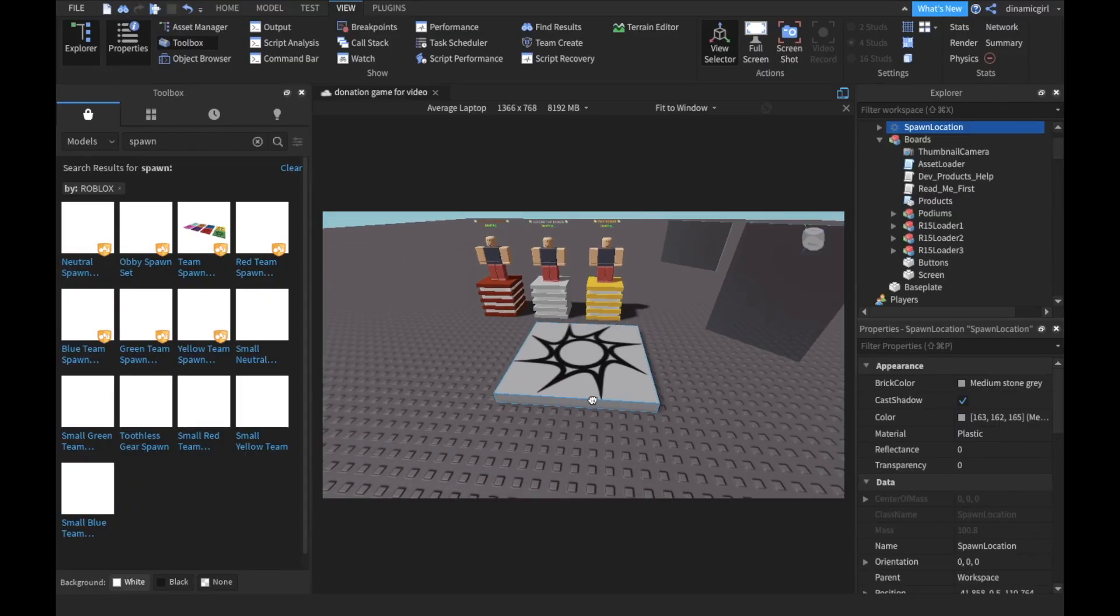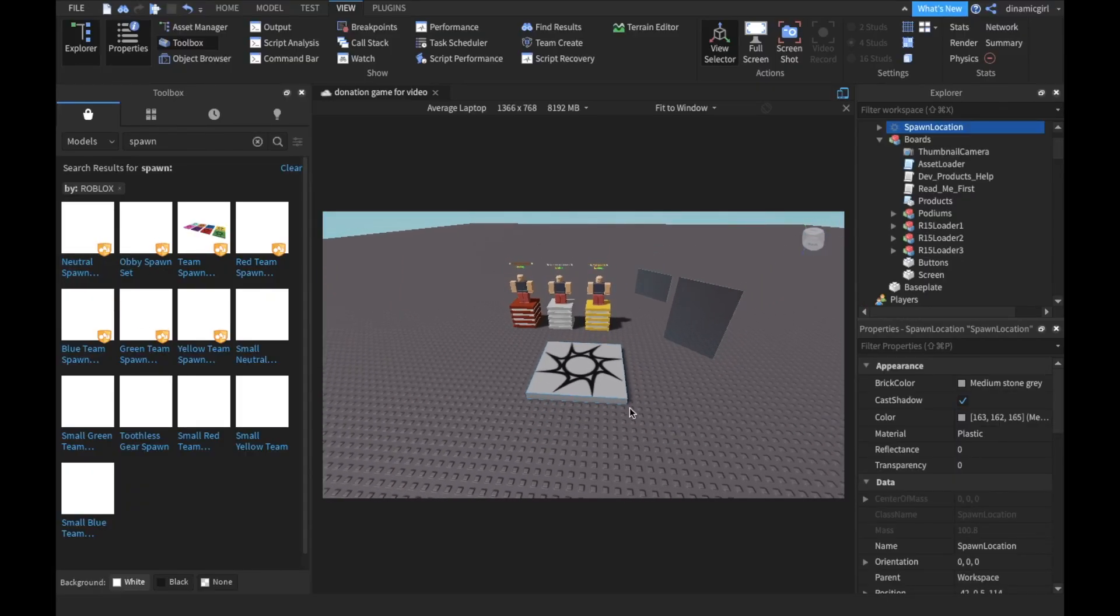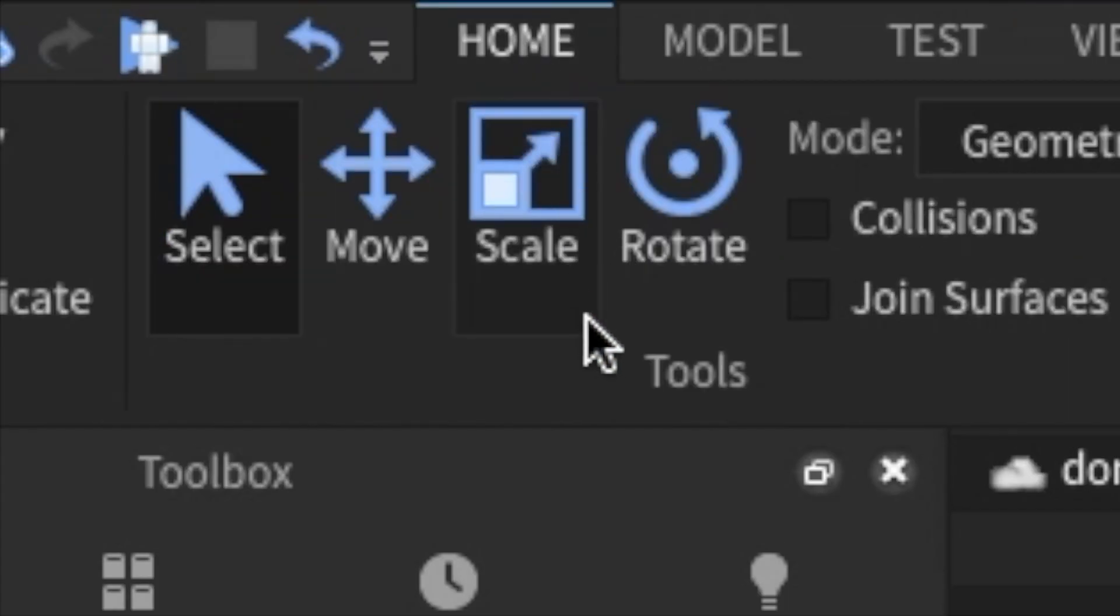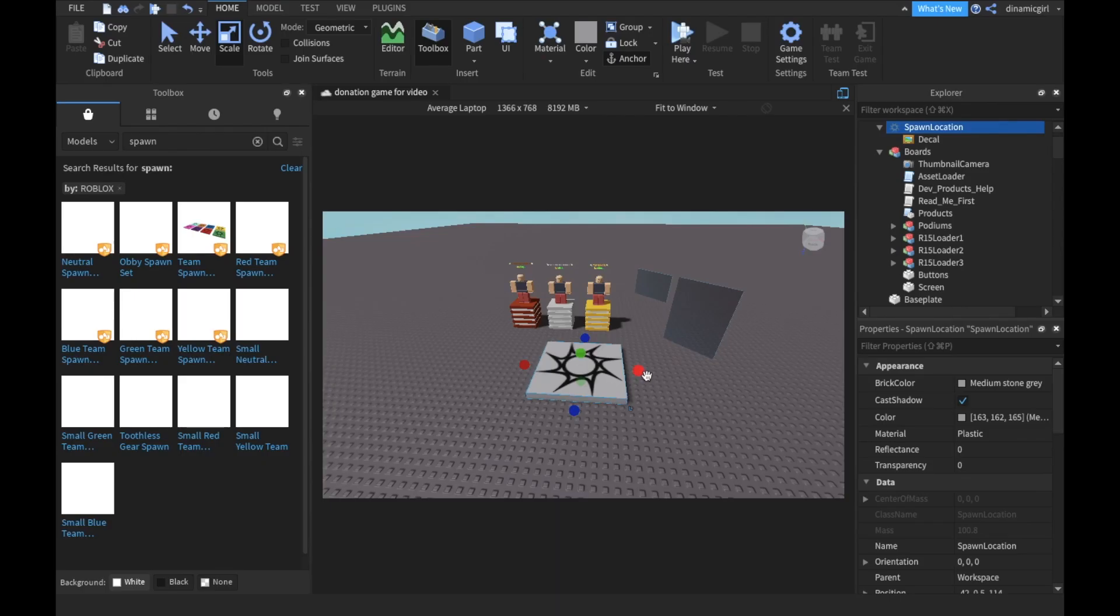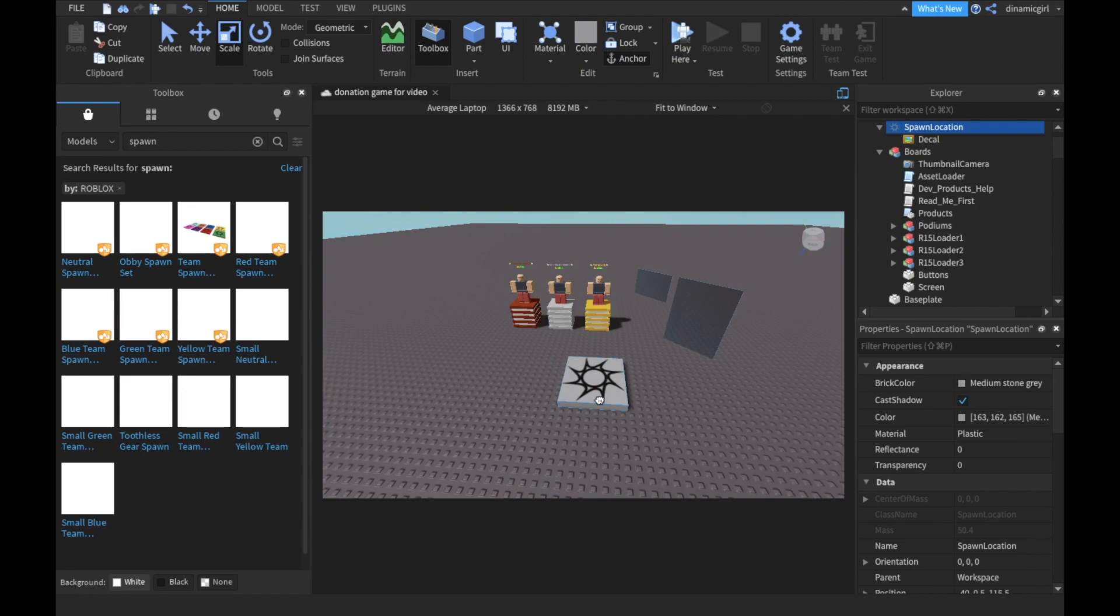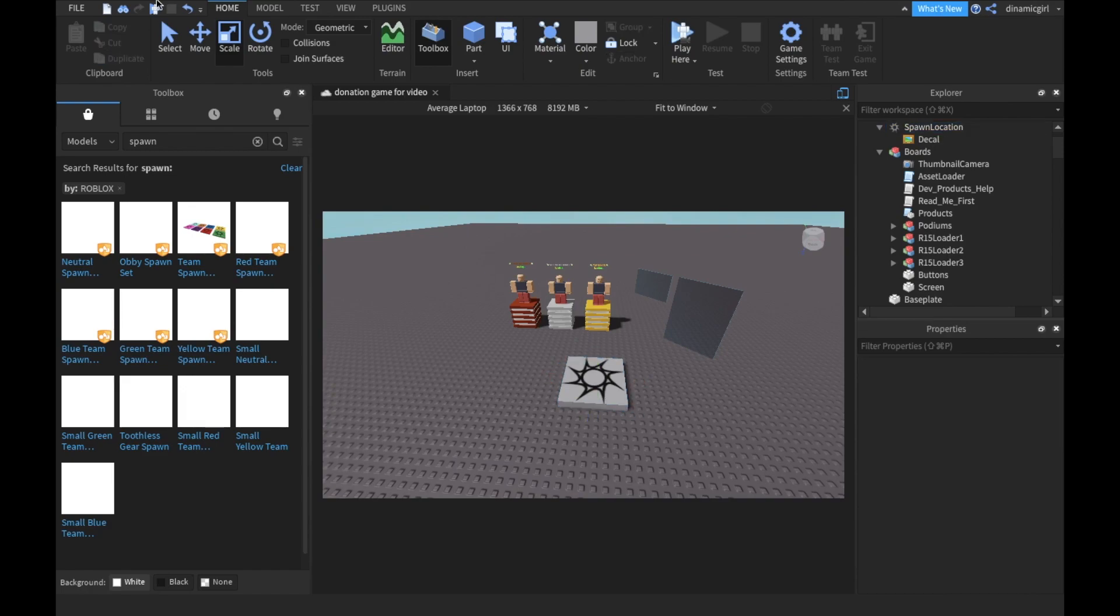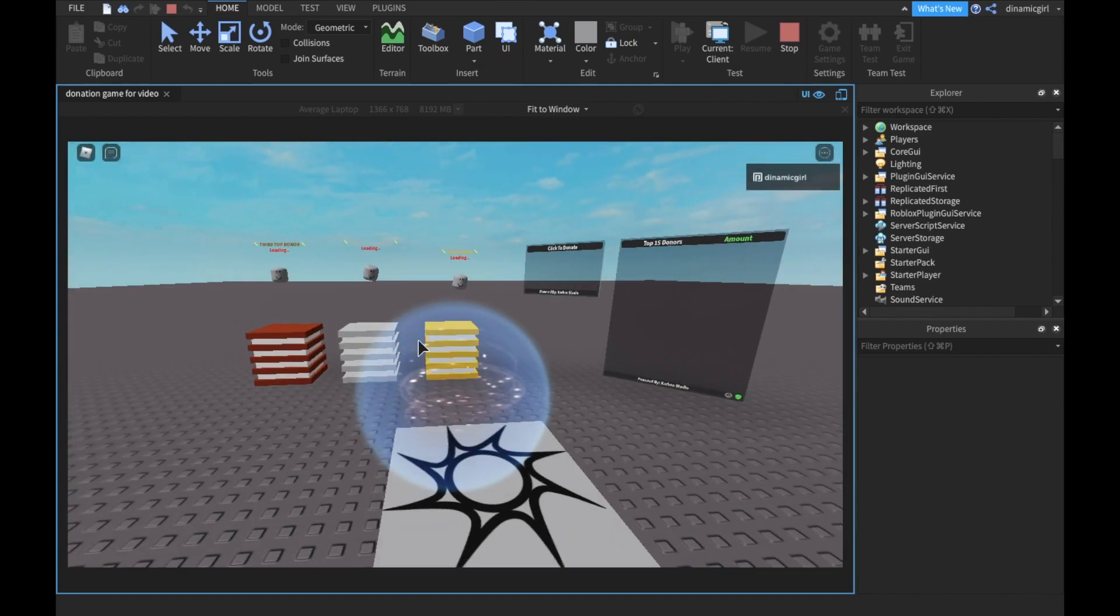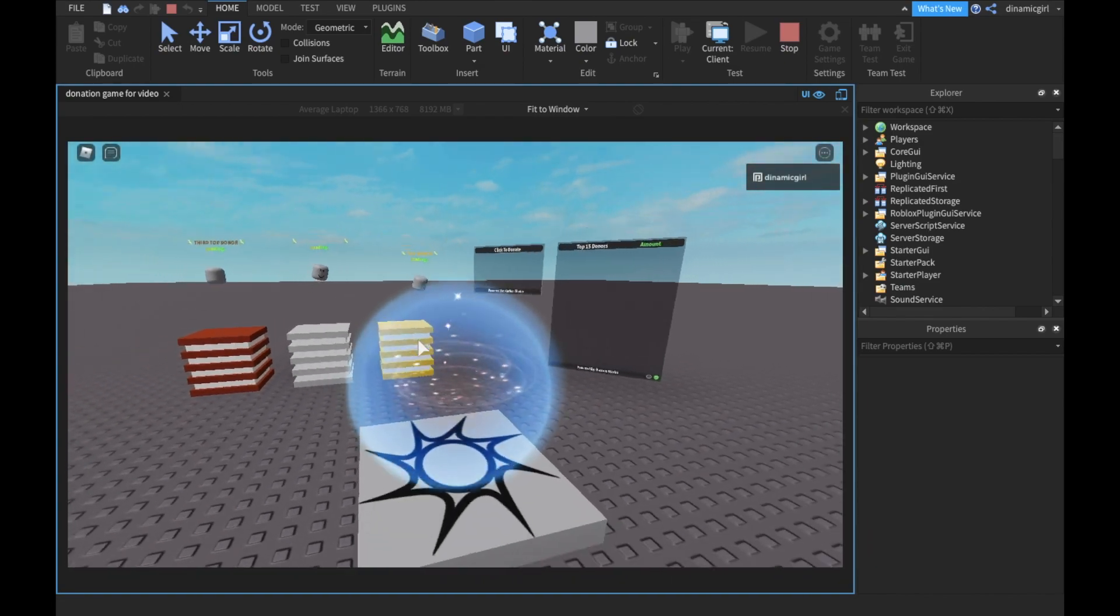So you want to pick this Neutral Spawn. And here it is. It's a little big, so let's go to Home and then Scale. Yeah, this is fine. Now let's put it somewhere like this. Let's try it out. And yeah, perfect.